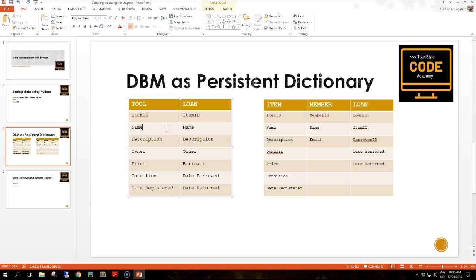Note that the changes to the tool hire data — removing duplication and splitting data into single entities — are typical of those performed during a data design process known as normalization. This is a highly formalized discipline and whole books have been written on the subject. This course only touches on the principles, but it is an important component of good database design. If you need to design a high-performance, high-volume database, you should research normalization to become familiar with the technique. With very little effort we can rearrange things to overcome the issues with the spreadsheet.